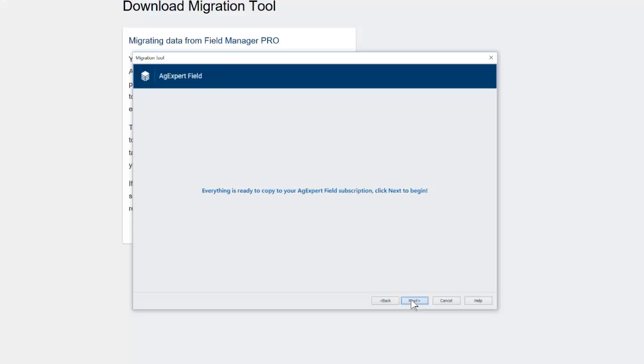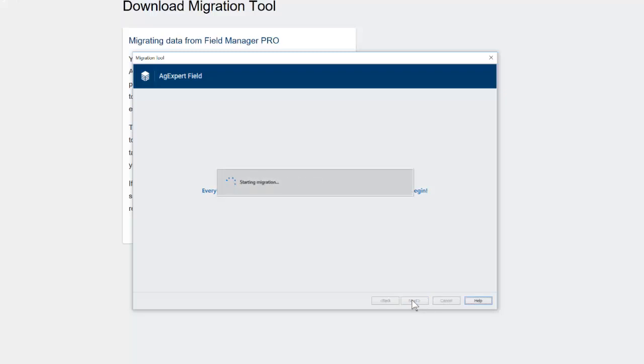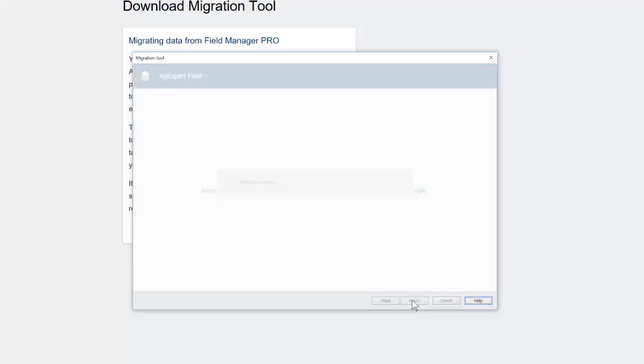So when I click Next here, what's going to happen is it's going to start doing that. Now at this point in time, you're just going to pause and it will send you an email when the migration is complete and you can go from there. So we'll click Finish. That's it for this video.